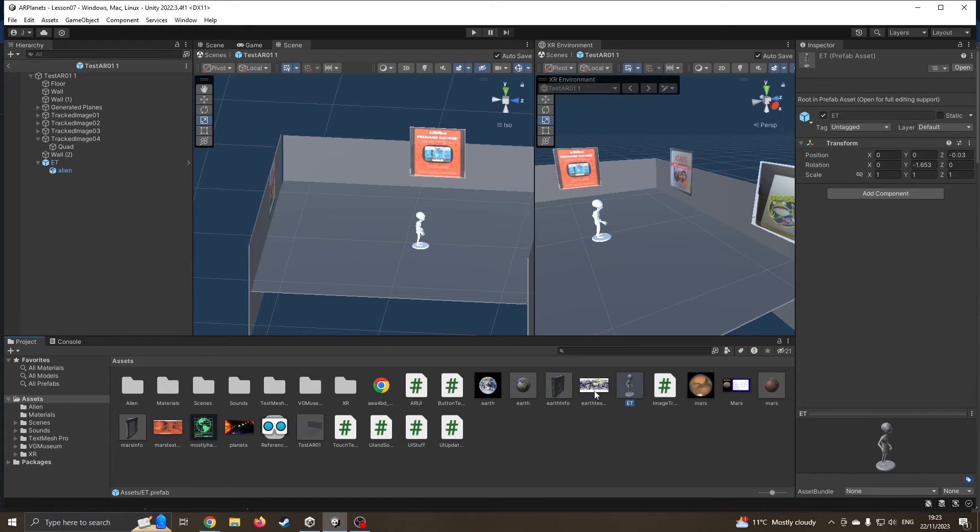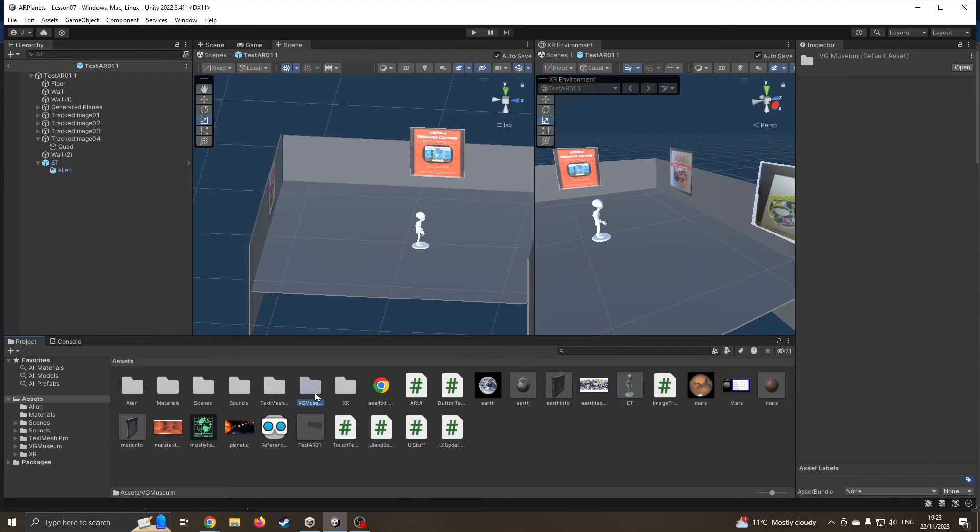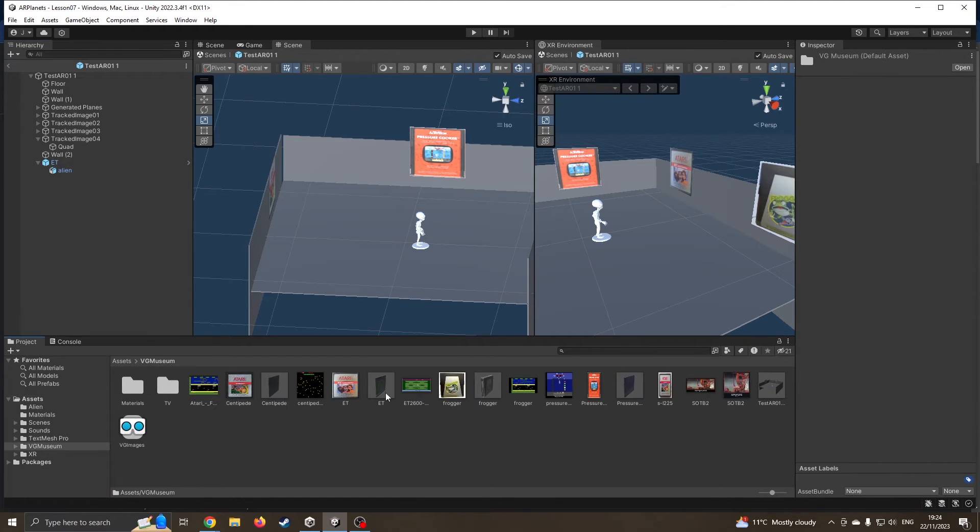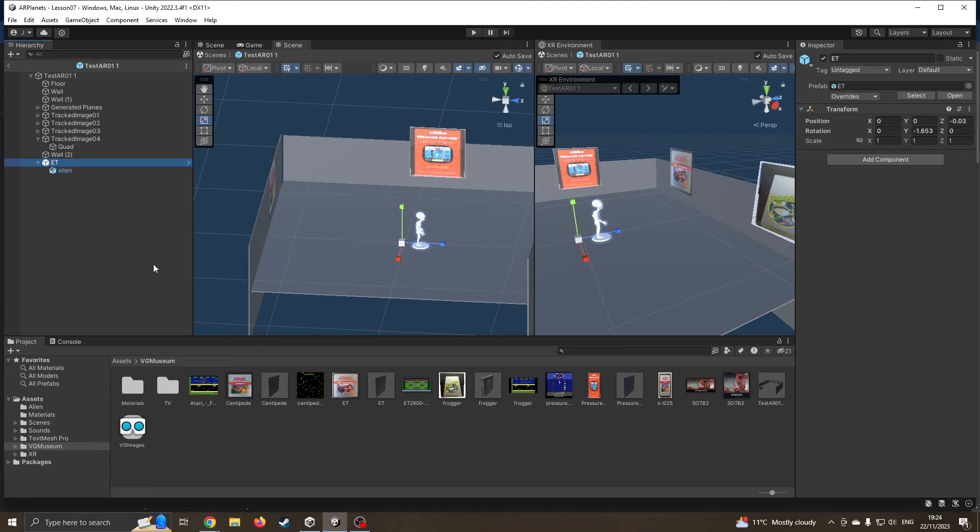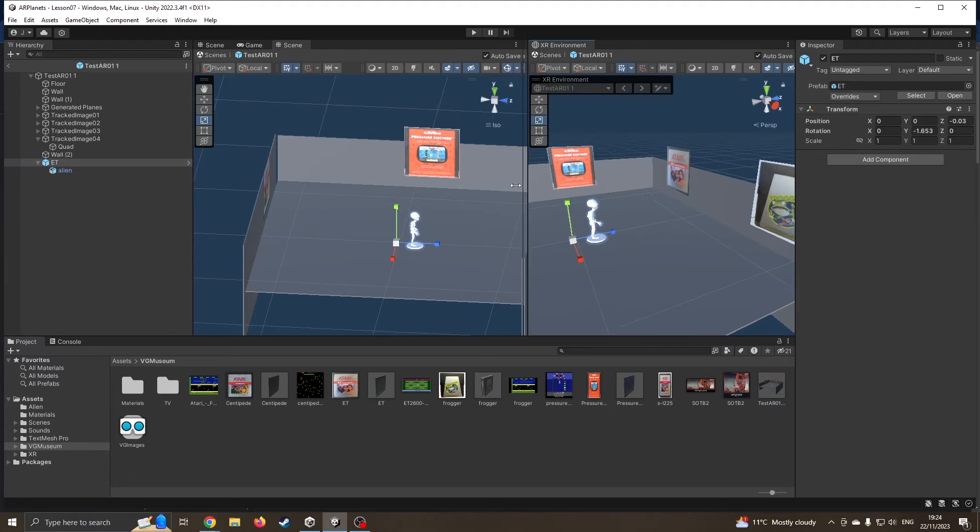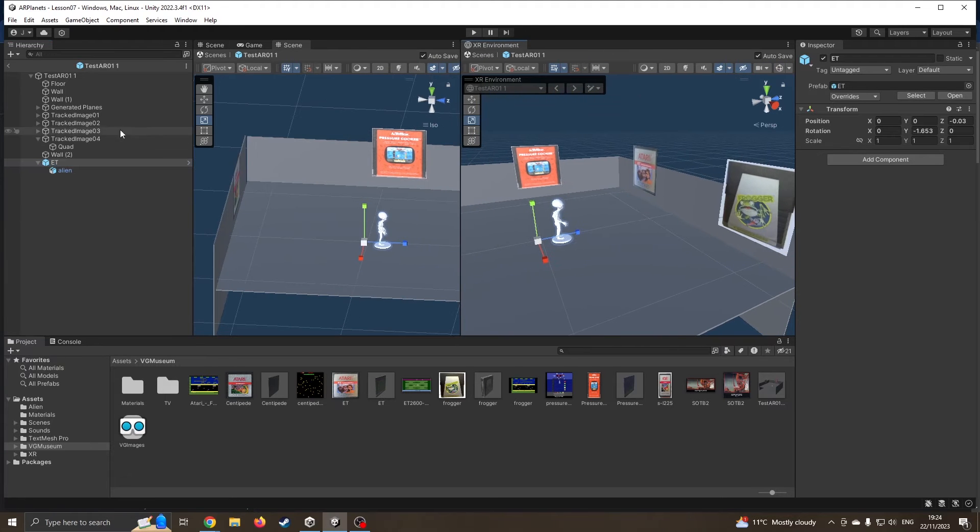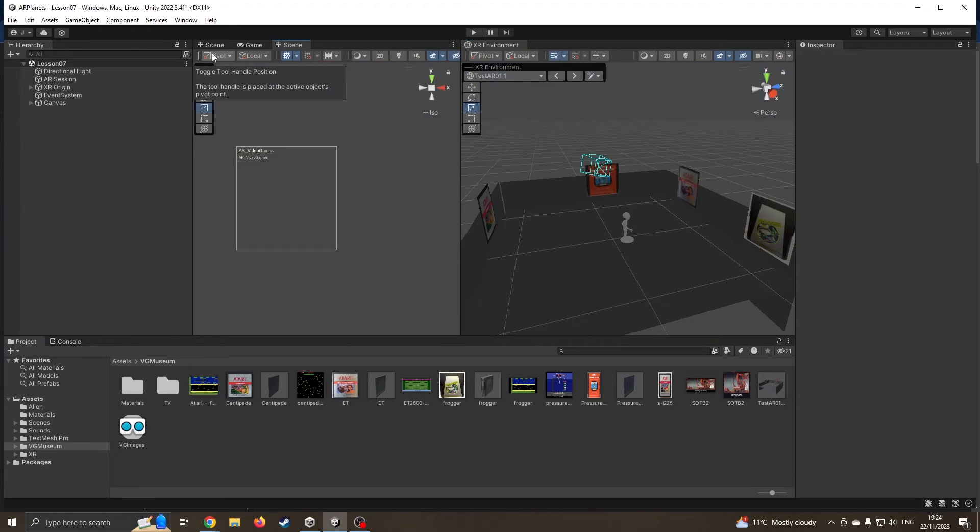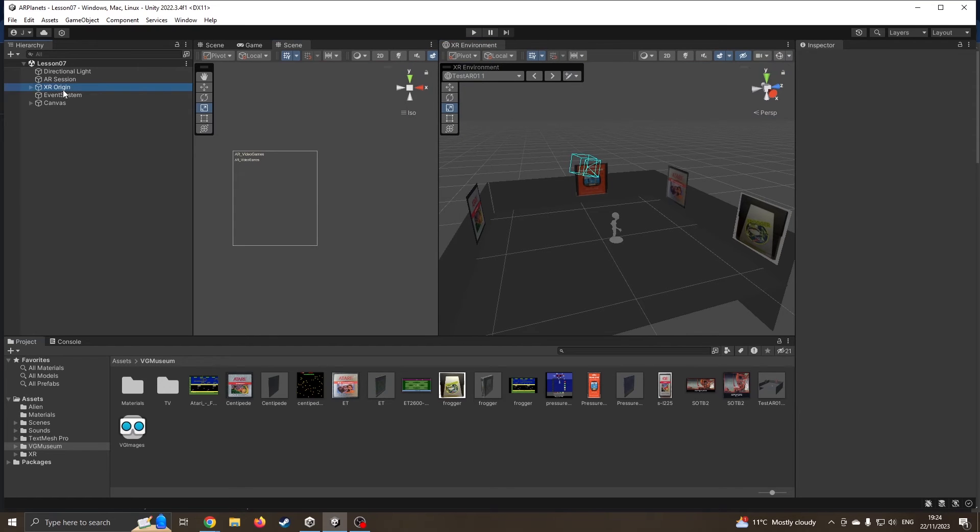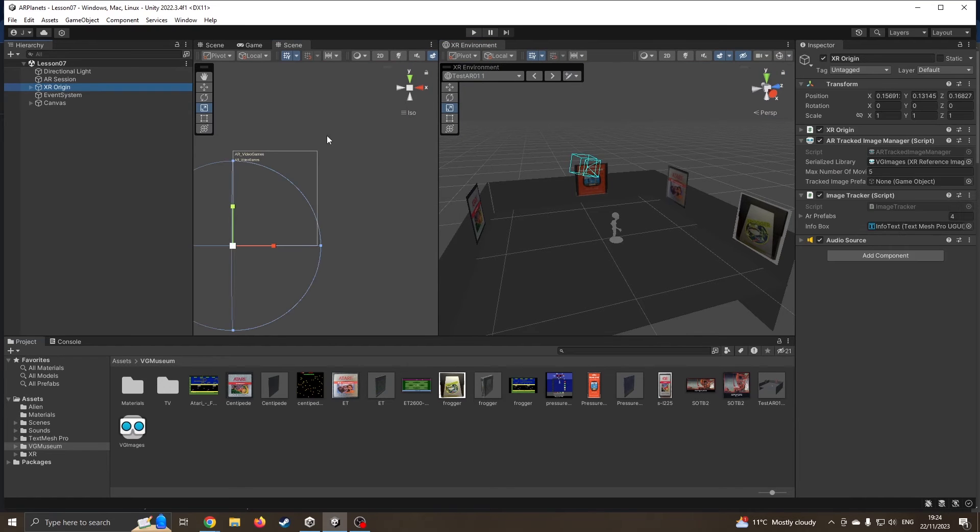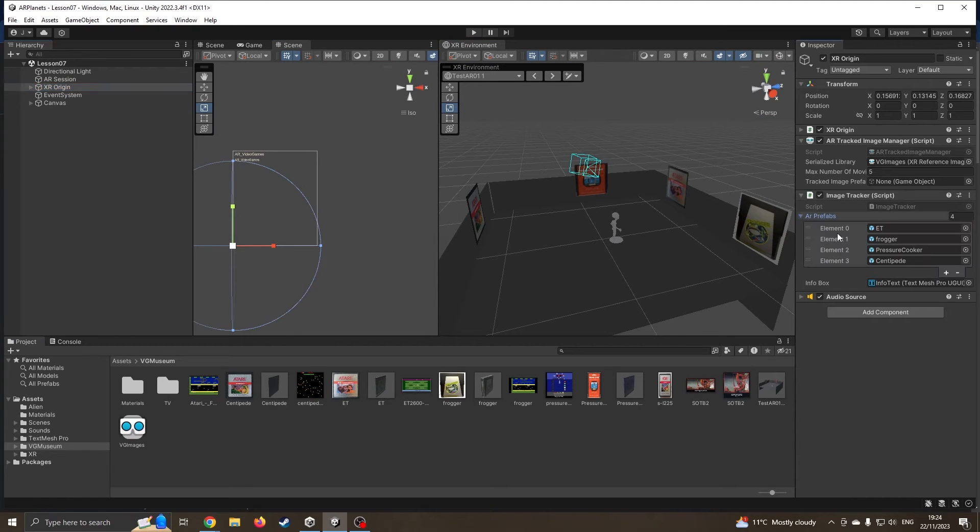Hopefully it's not going to clash with this ET because I'm going to change things in a moment. I'm going to exit this scene so I'm back over here. I'm going to click onto my XR origin and go to my AR prefabs.